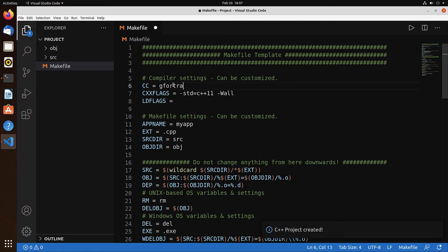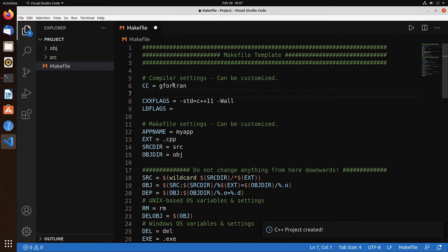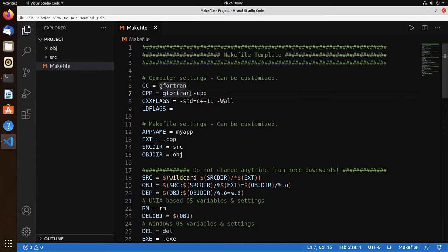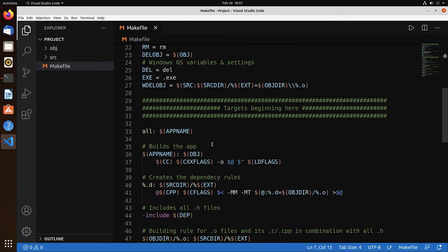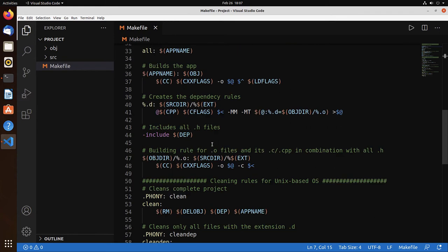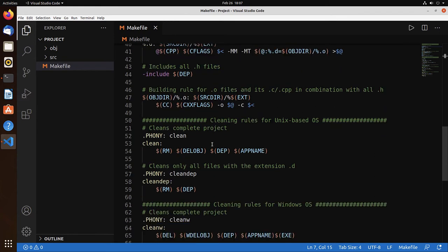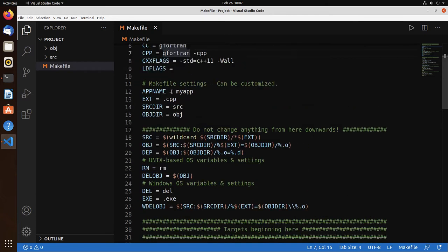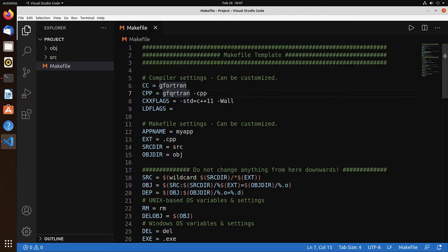We need to set the compiler to gfortran. We need an option. Cpp needs to be gfortran minus cpp. The reason for that is that the dependencies of Fortran are a bit more complex. So what is using is the Cpp over here, and we need to explicitly set that to gfortran minus cpp.